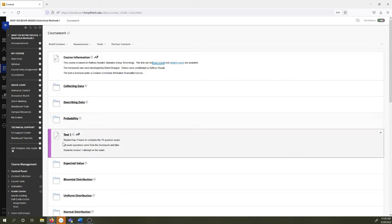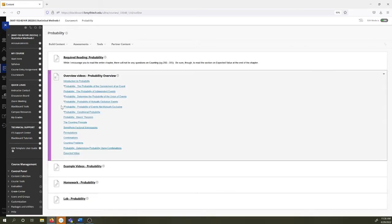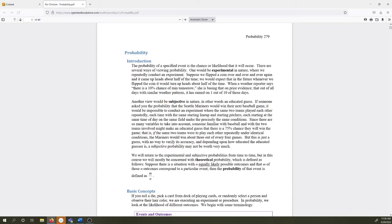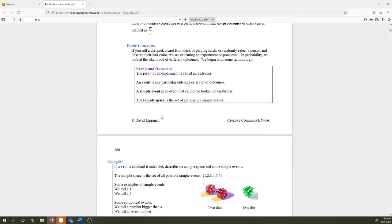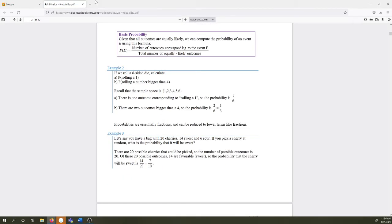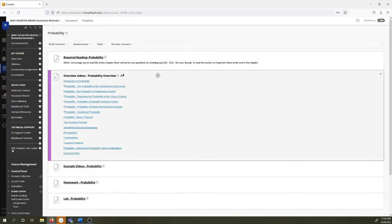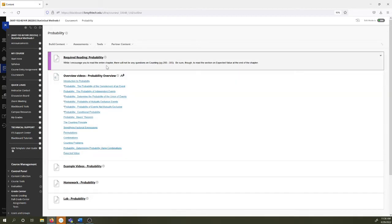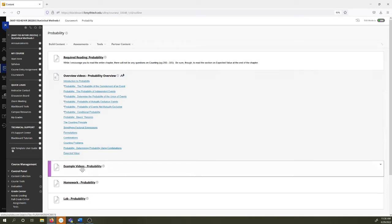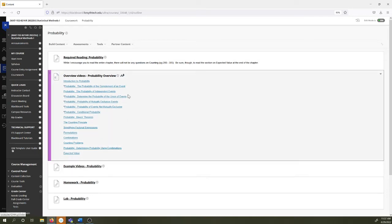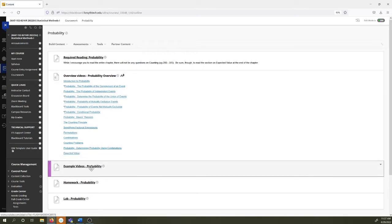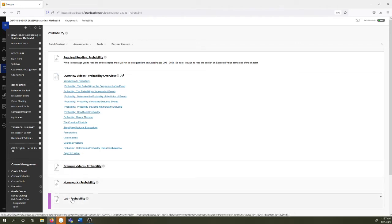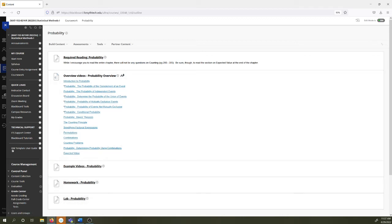So for each topic, we can look at probability again. The text is always at the very beginning of the topic. So here's the 40 pages on probability that you can read up on. Each topic is formatted the same. There is a required reading, just pulls from the textbook. There are overview videos. There's extra videos. So the overview videos are pulled from the text. The extra videos are generally videos that I put together for you. And they tend to have more help with the calculator. Then you have a homework assignment and a lab assignment with each. We'll talk about those more in a second.